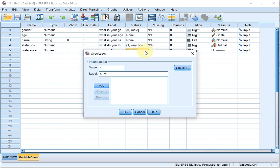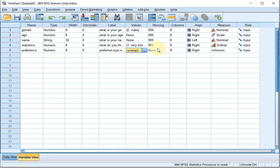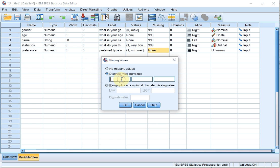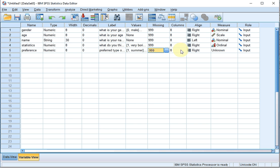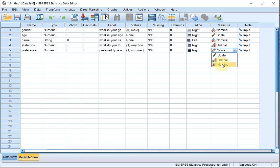One was summer, two was winter, and three was other. Click OK. My missing value will still be 999, so in case somebody doesn't answer this question I'll enter 999. Click OK. The column width is not so much of interest, the alignment also not much of interest, and this is a nominal variable. Role is only used in specific options within SPSS and we'll simply leave it at input.